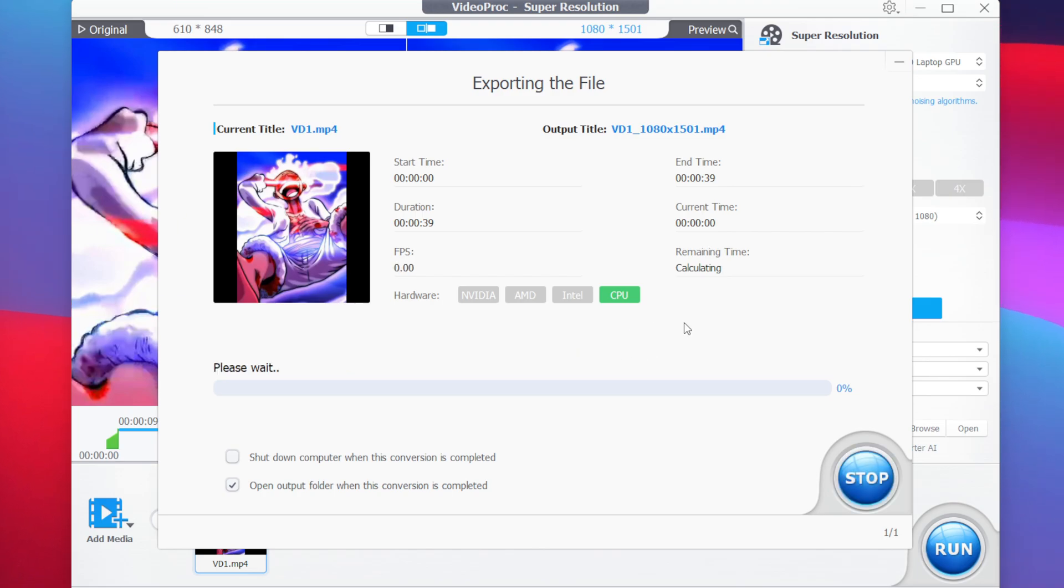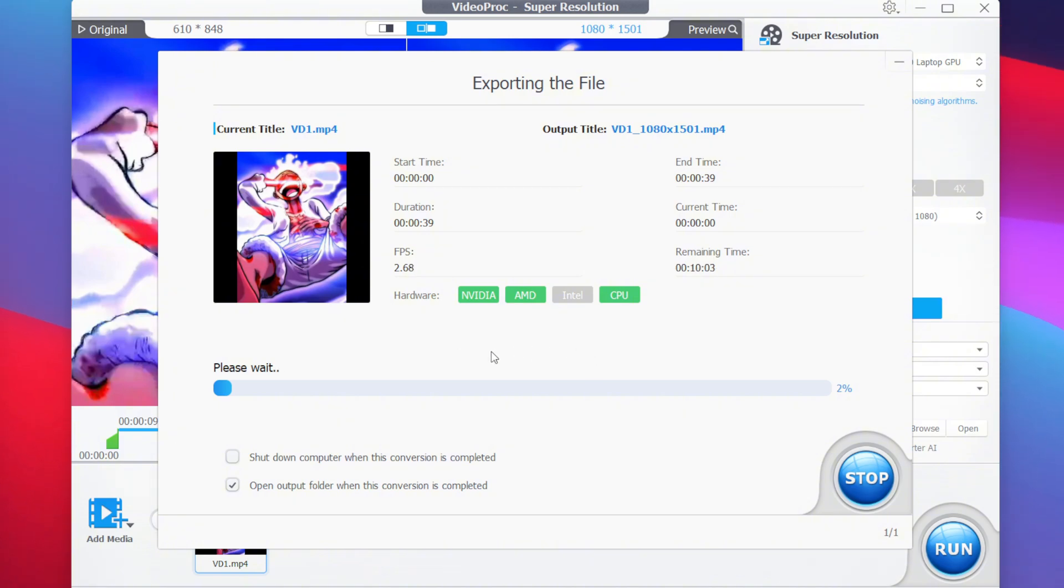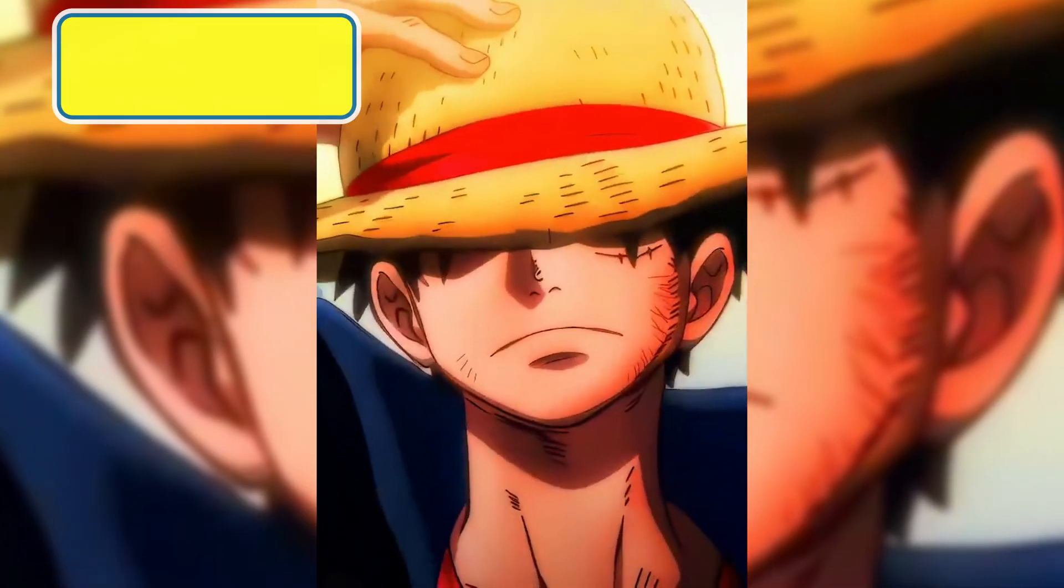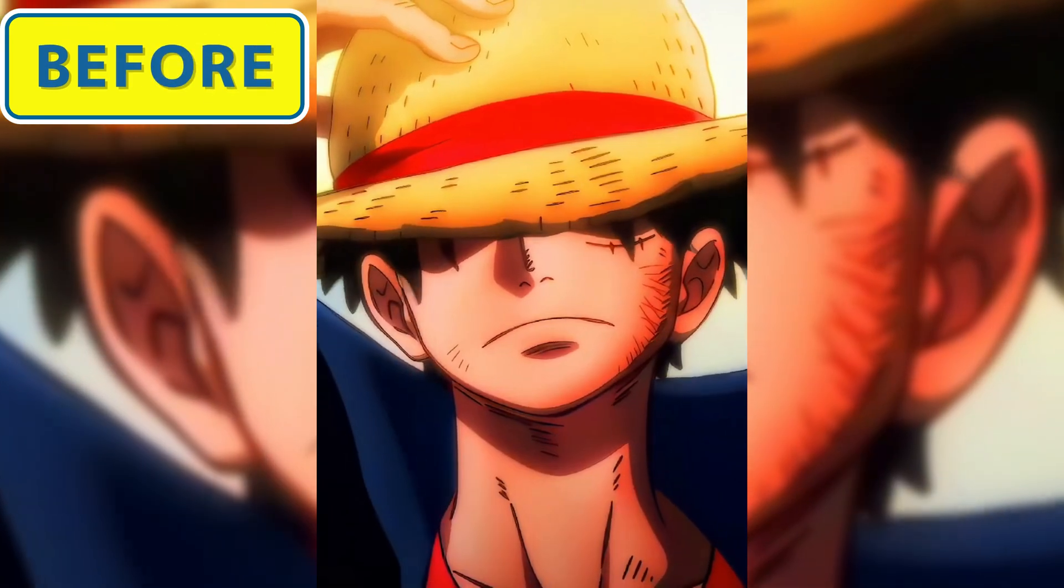And this time, as we are using fast mode, the time that will be taken to process this clip will be much less. So you can definitely use the fast mode to enhance your video much faster than before. And so even the second clip has finished enhancing.